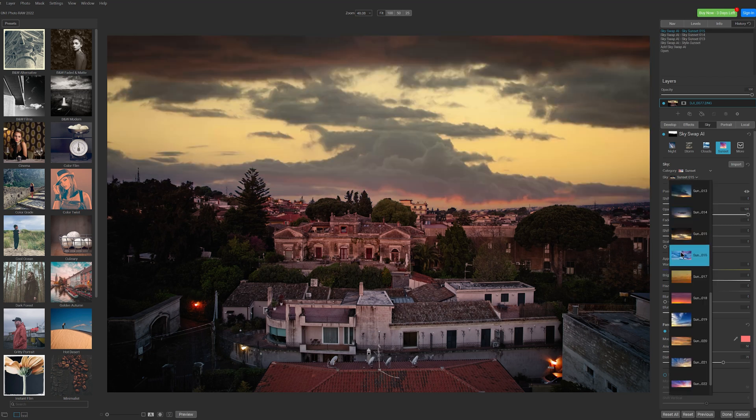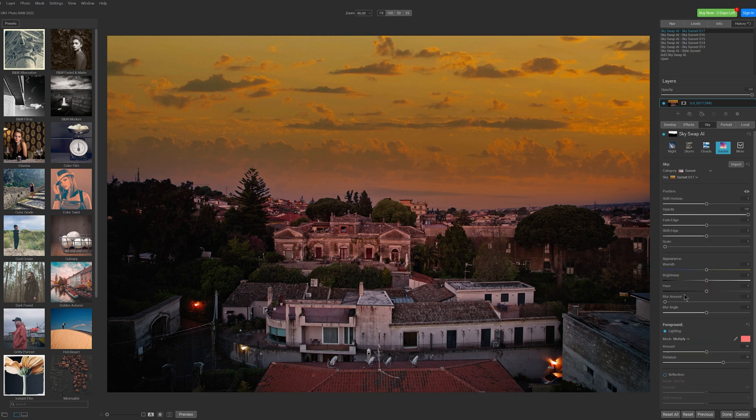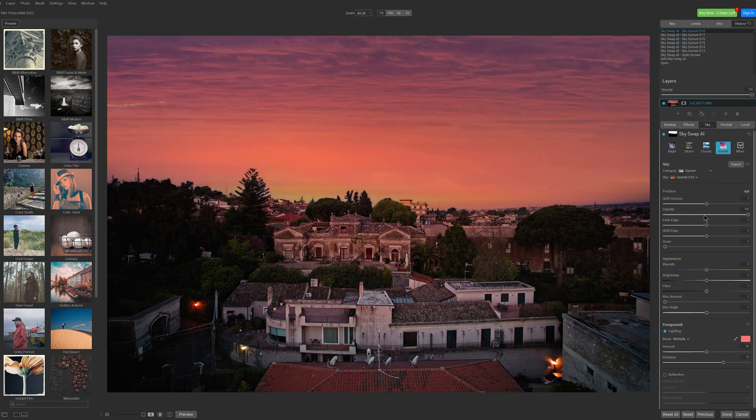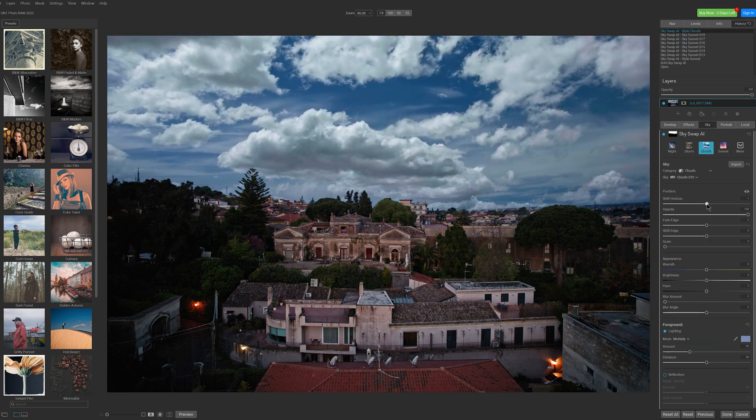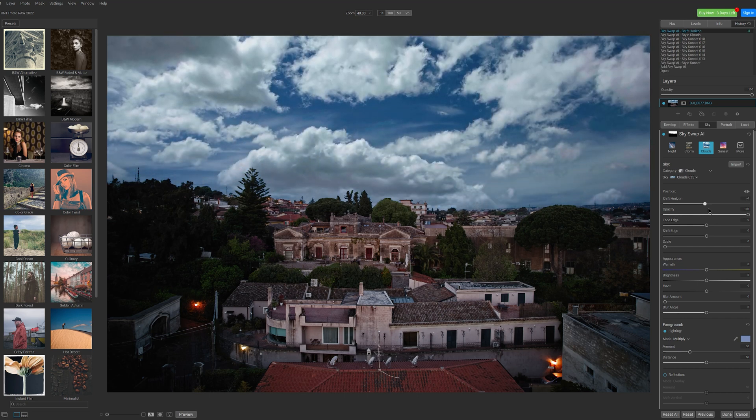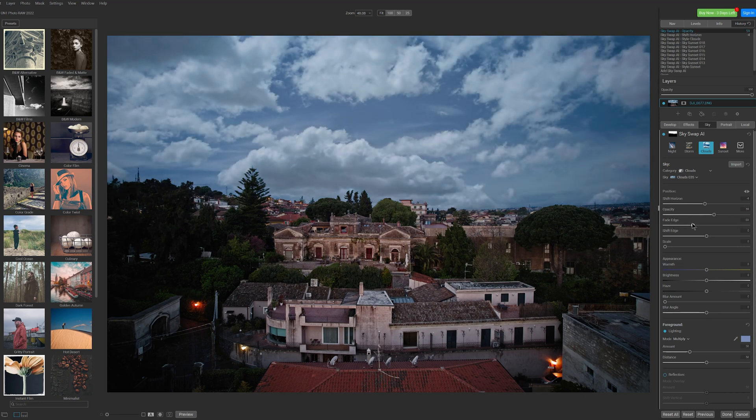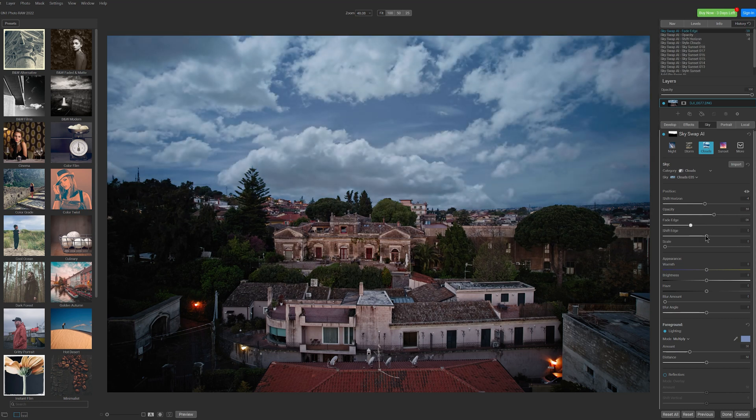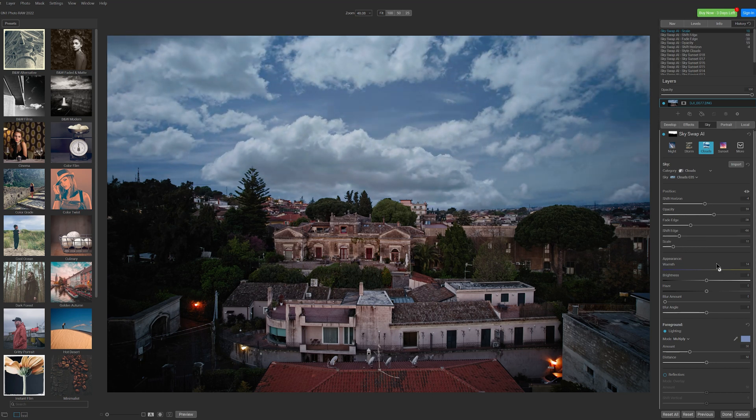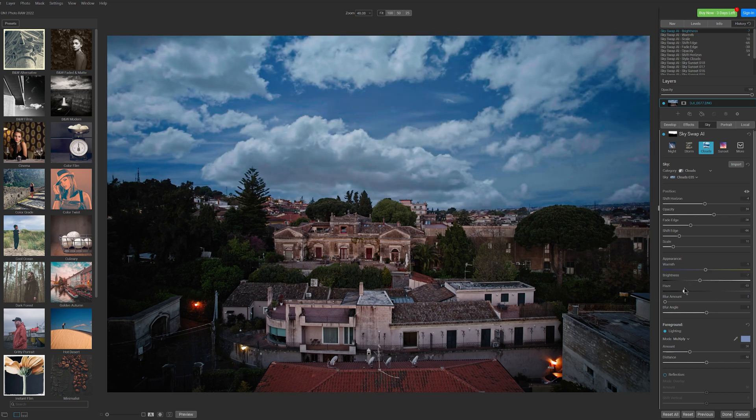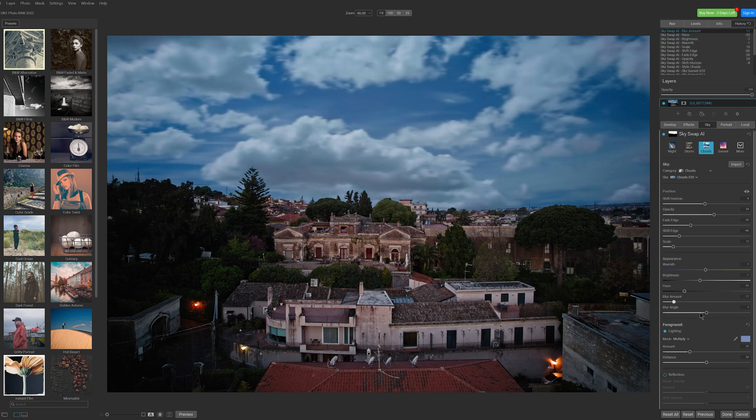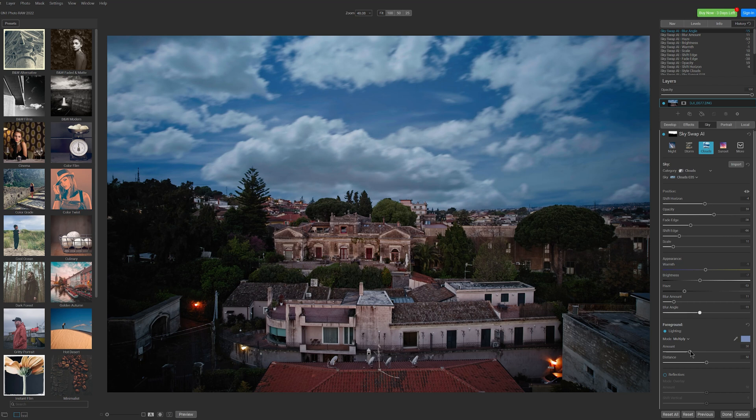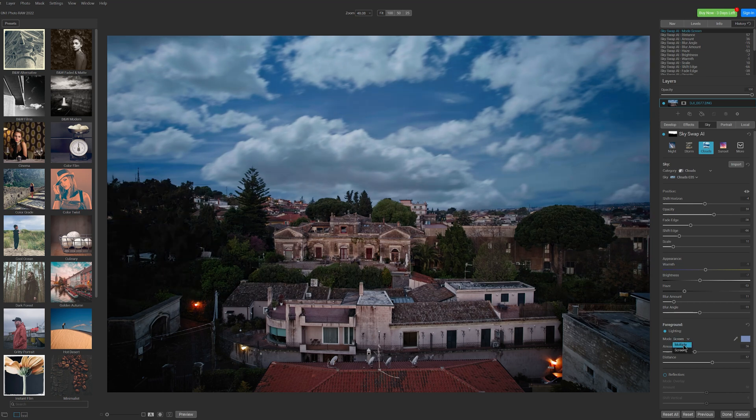Plenty of images are available for each theme. Then we have many options for fine-tuning. We can shift the image sideways to modify the pattern, reduce the opacity, feather the edge, scale the image for adjusting the pattern, modify the temperature and the brightness, blur the clouds. We can also control how the light from the sky affects the elements in the foreground by selecting the hue, the amount and the distance of the light. There is also a choice of blending mode but I suggest leaving it on Multiply.